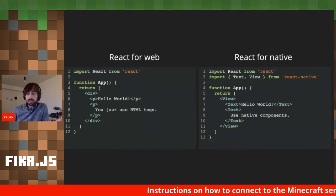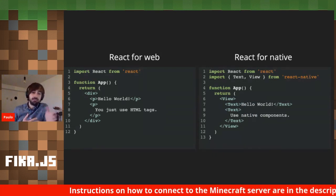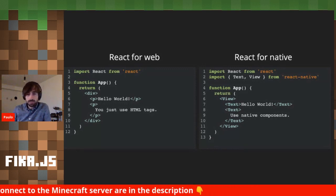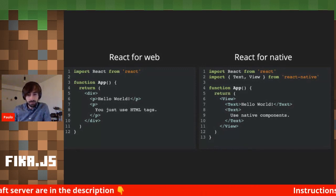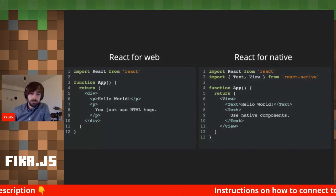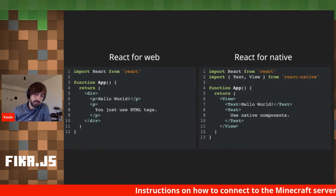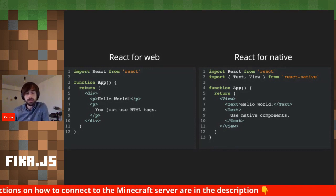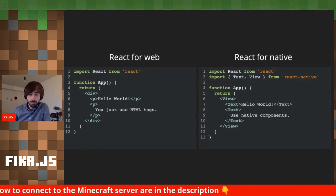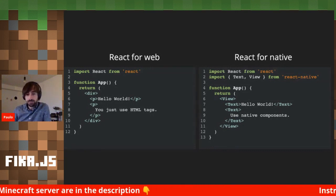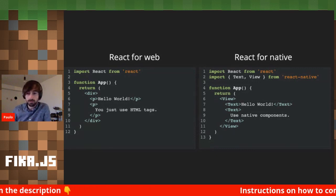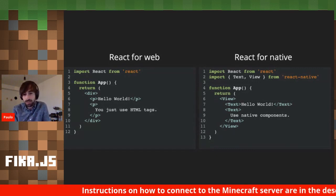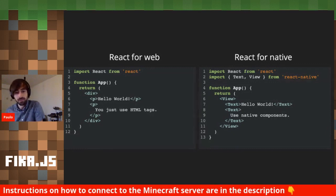On the left we have a React app built for the web, and on the right one built for React Native. The main difference is that on the web we use divs and paragraphs — those are the host components for web — while on Native we have views and text, which are the host components for the native platform. Host, in this case, refers to the browser, iOS, or Android.